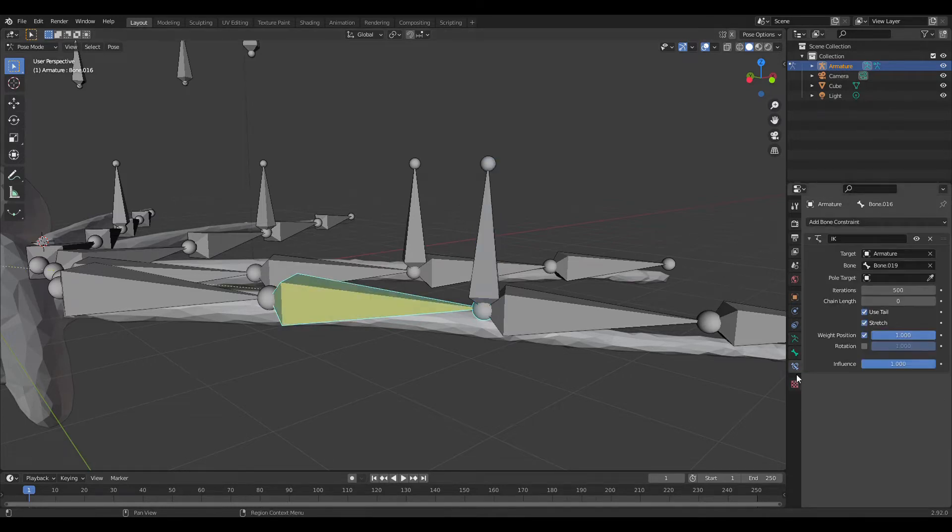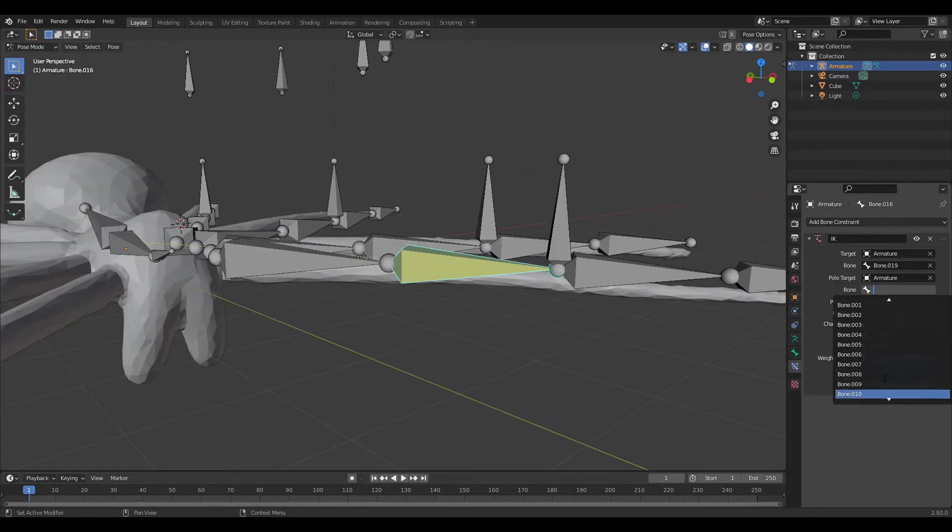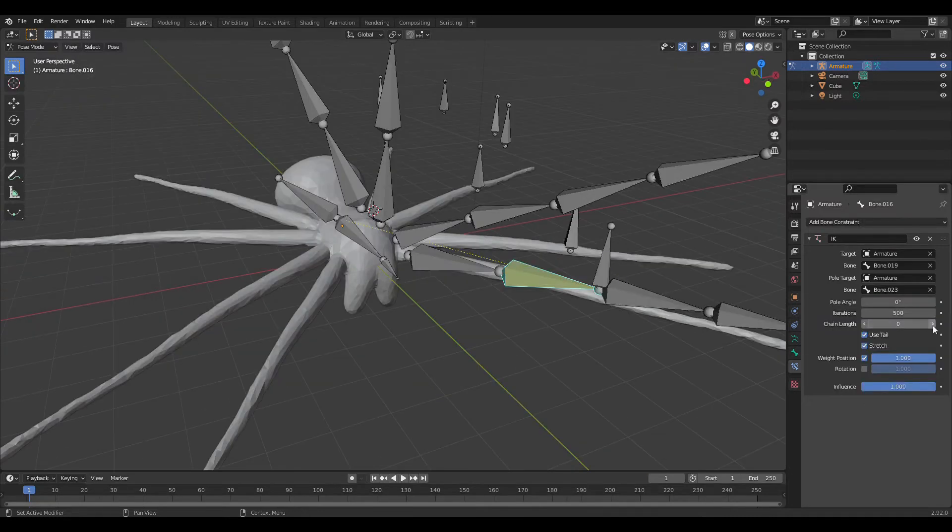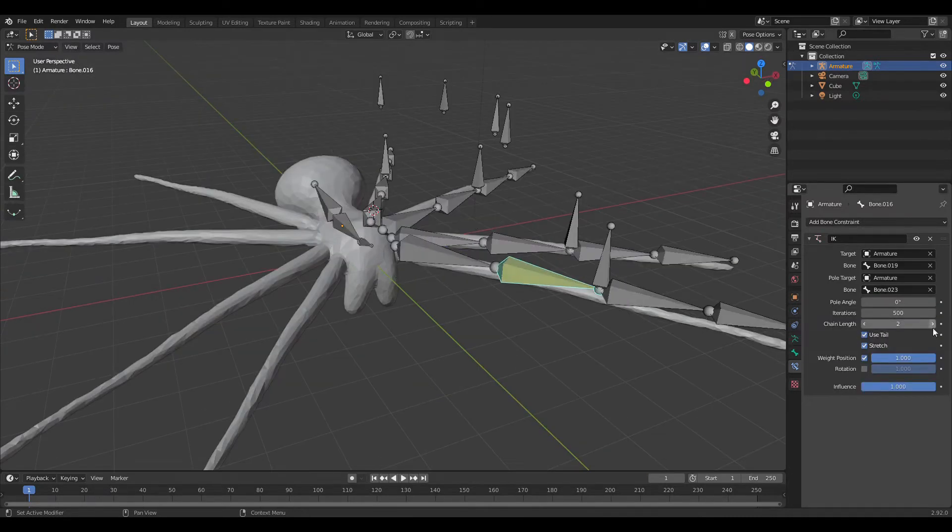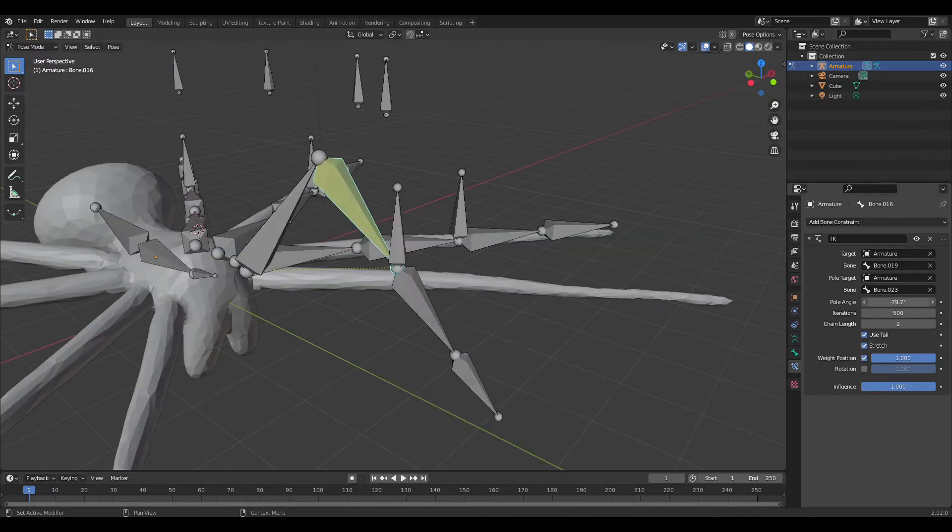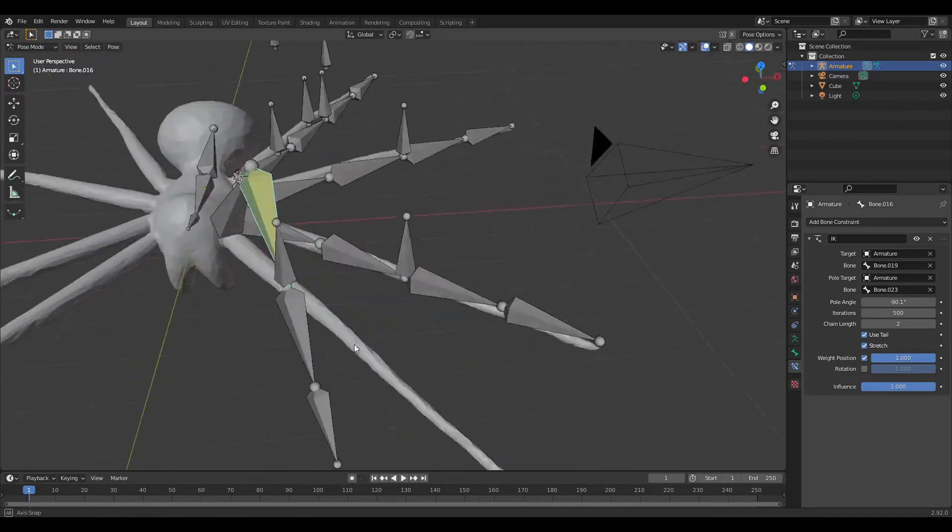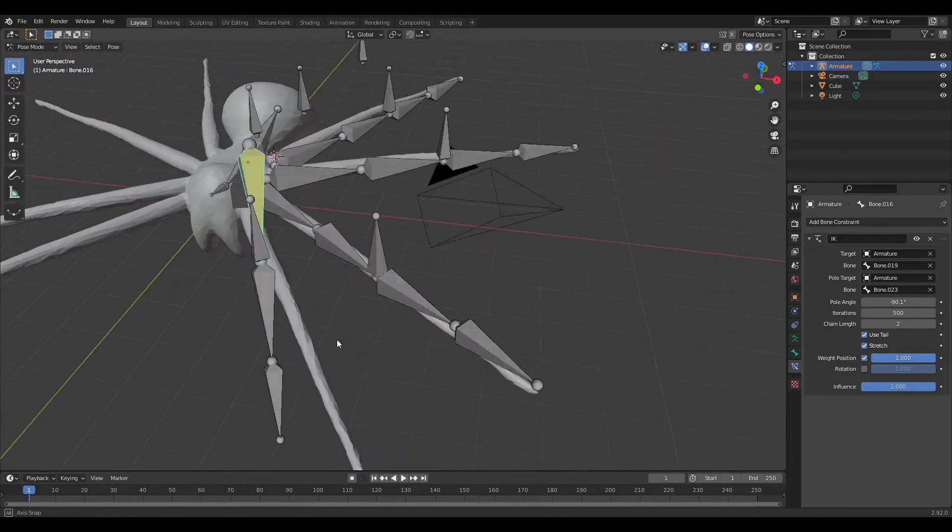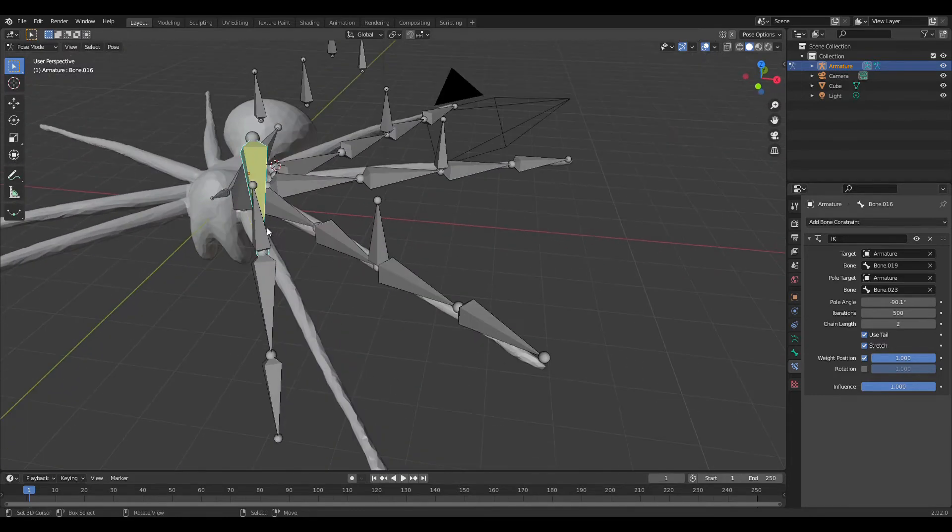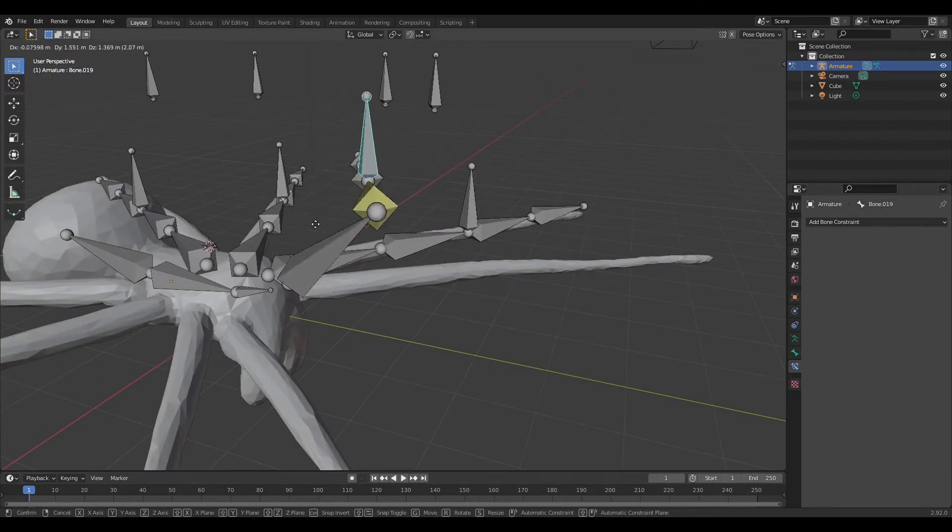Then you're going to go over to the bone constraints tab and you're going to select the bone that you put above the knee for the pull target. And then make sure the chain length is set to two. And you can mess with the angle until it is where you want to be at. And then you can just duplicate that over and over. Make sure that's all parented to the main controller bone. And voila, that's how I rigged the spider. On to the materials.